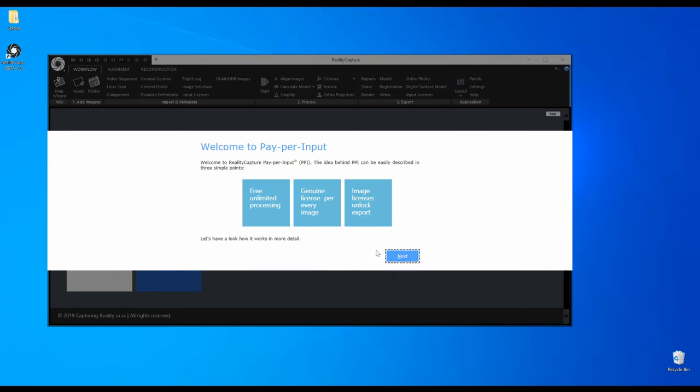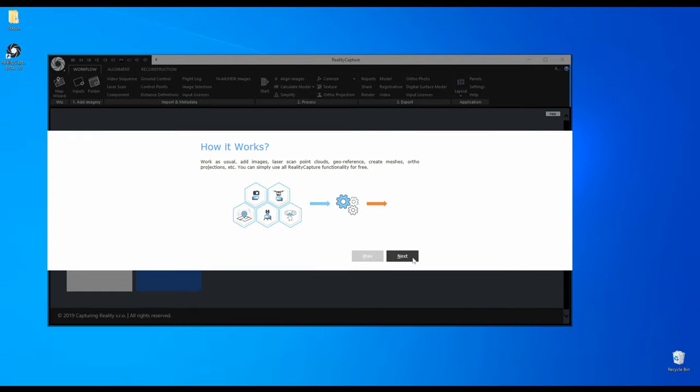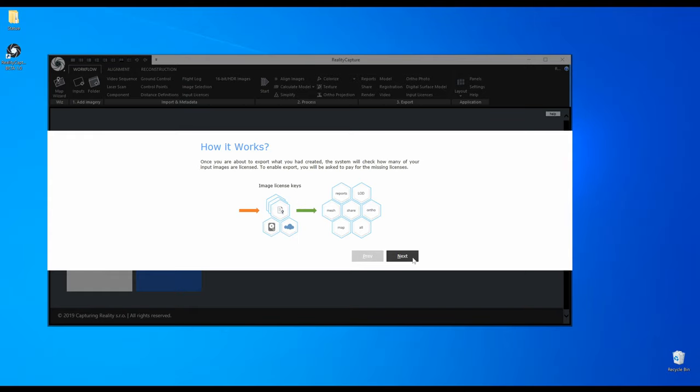PPI stands for Pay Per Input. You can use the software for free and when you are satisfied with the results and want to export them you will license your inputs. From that moment you can export the results as many times as you want.